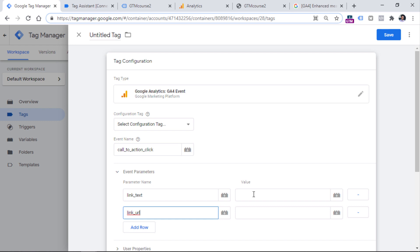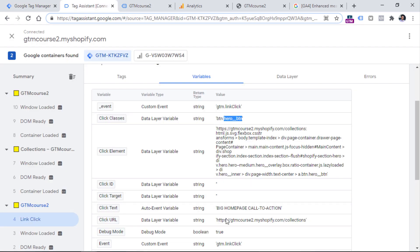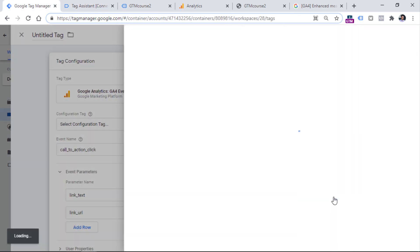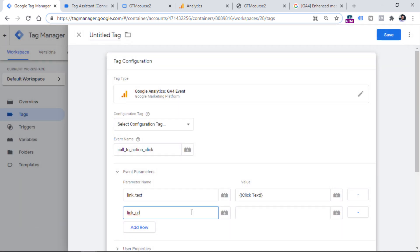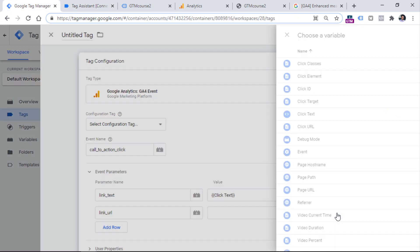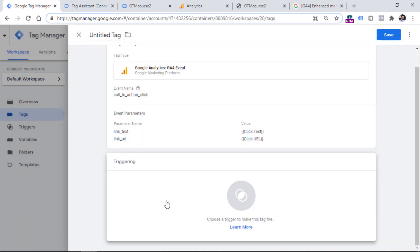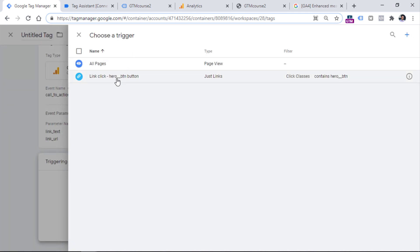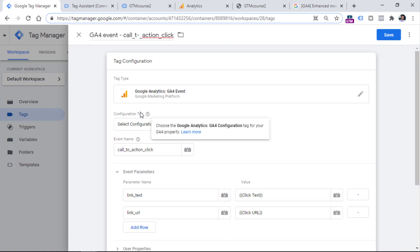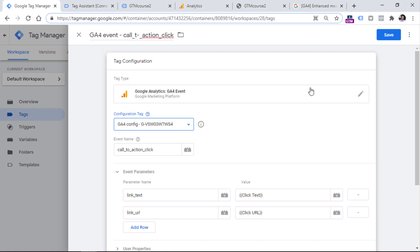Keep in mind that at the time of recording this video, there is a limit of 50 custom dimensions in the Google Analytics 4 interface. Speaking of Link Text, I can use the Click Text variable in Google Tag Manager, and it will return the button's text. For Link URL, I can insert the Click URL variable, which will return the URL. In the Triggering section, I select my link click trigger. Let me also name this tag and click Save — and I need to remember to select the GA4 configuration tag before saving.